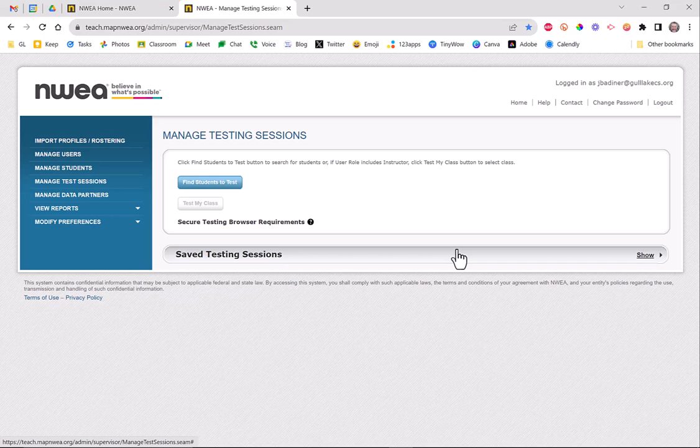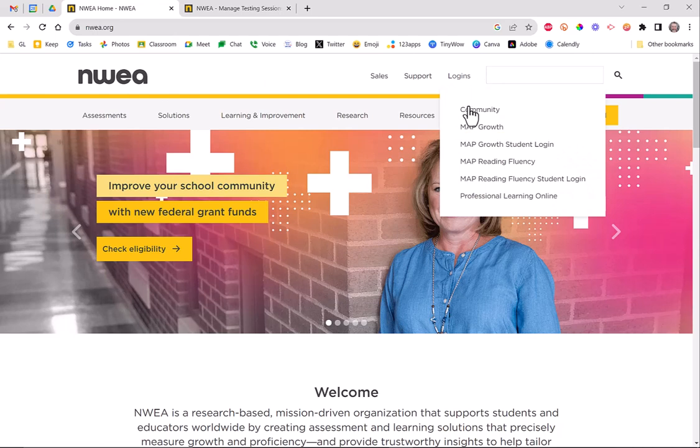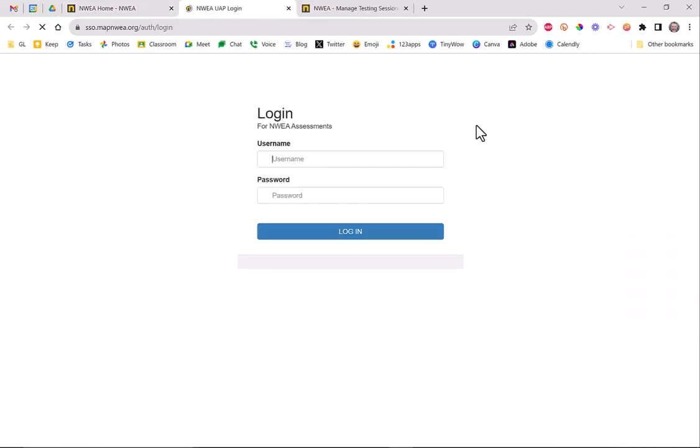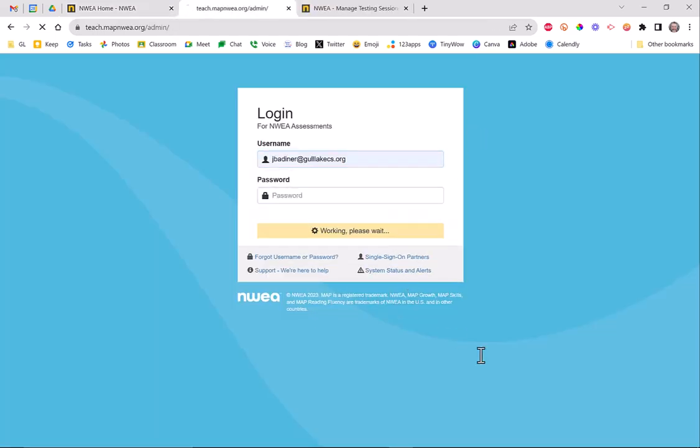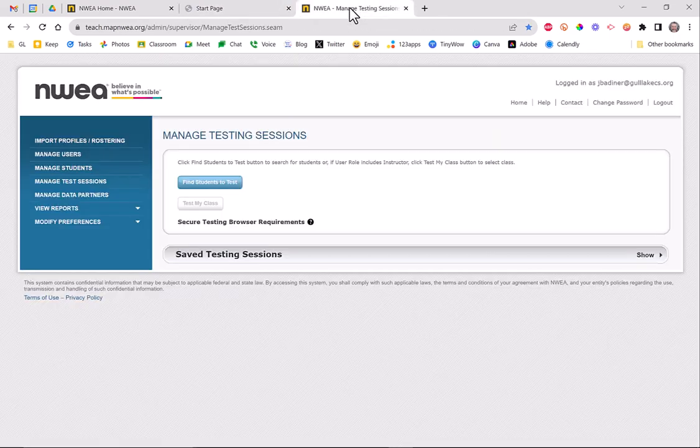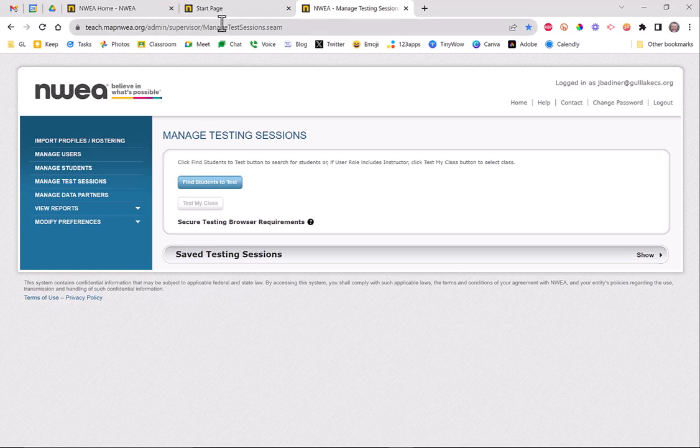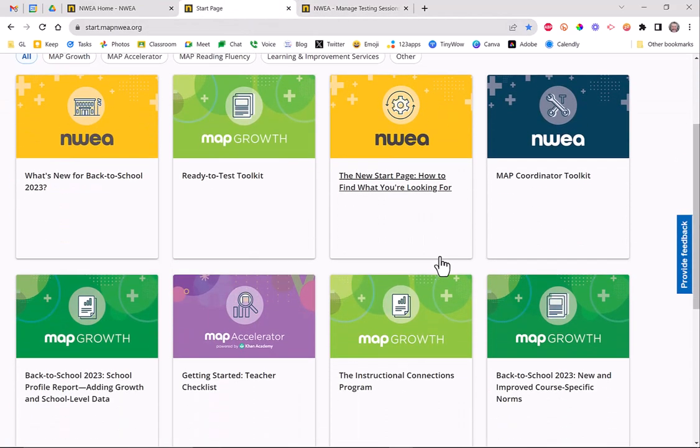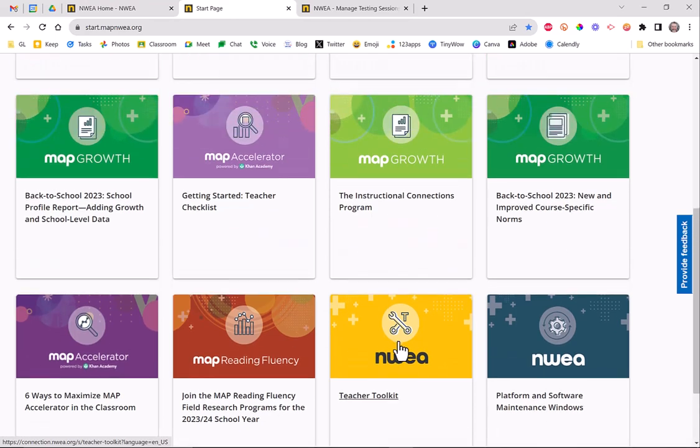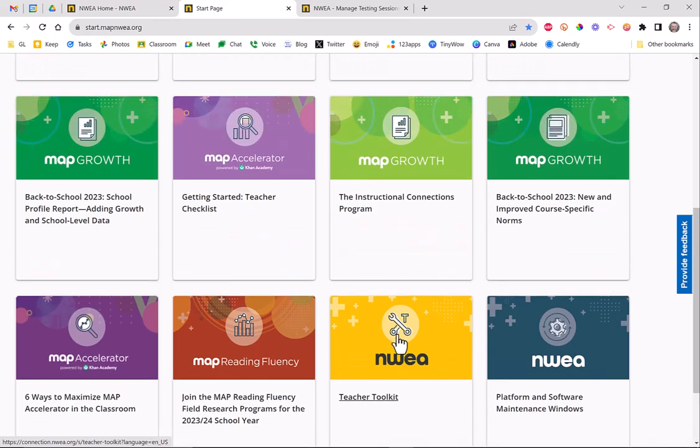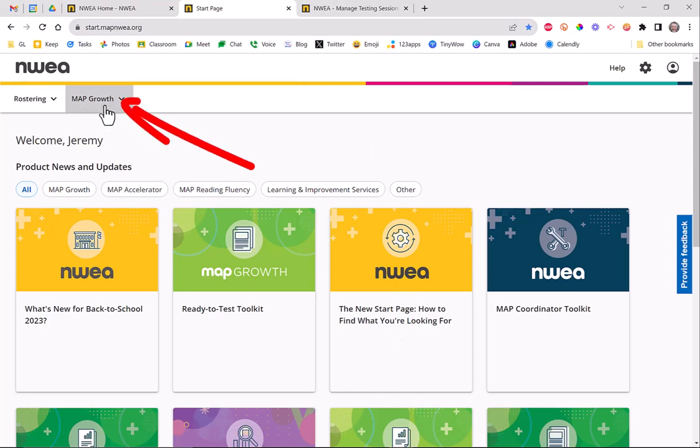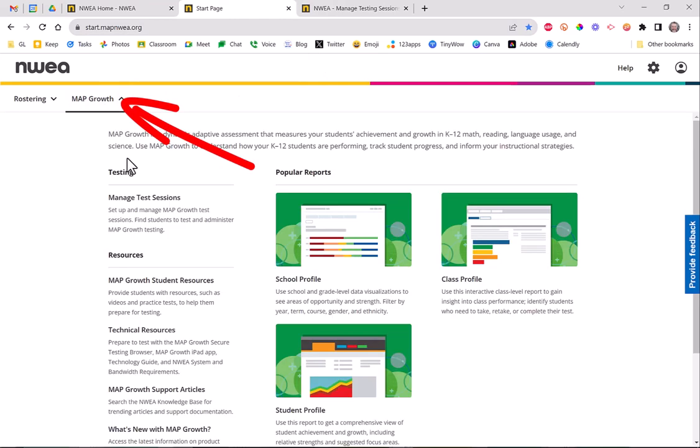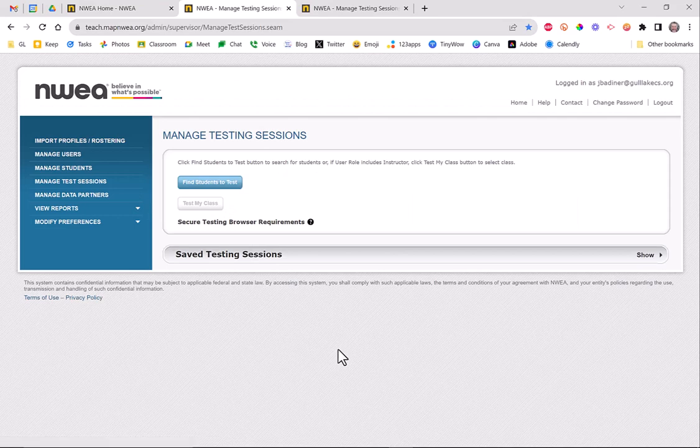Feel free to explore some of those new options or new ways to get there. There's a lot to look at. I just thought going back to your normal Manage Test Sessions screen was most important. If you want to poke around, there's all kinds of stuff to look at - a toolkit, mapping resources, and more. But what you really want to do is get to that MAP Growth Manage Test Sessions page, and you're right back where you need to be. Hope that helps.